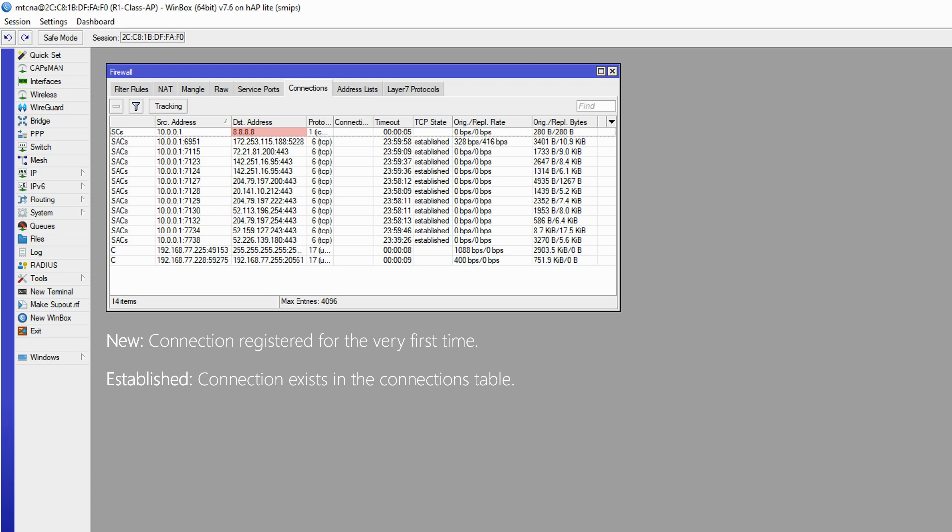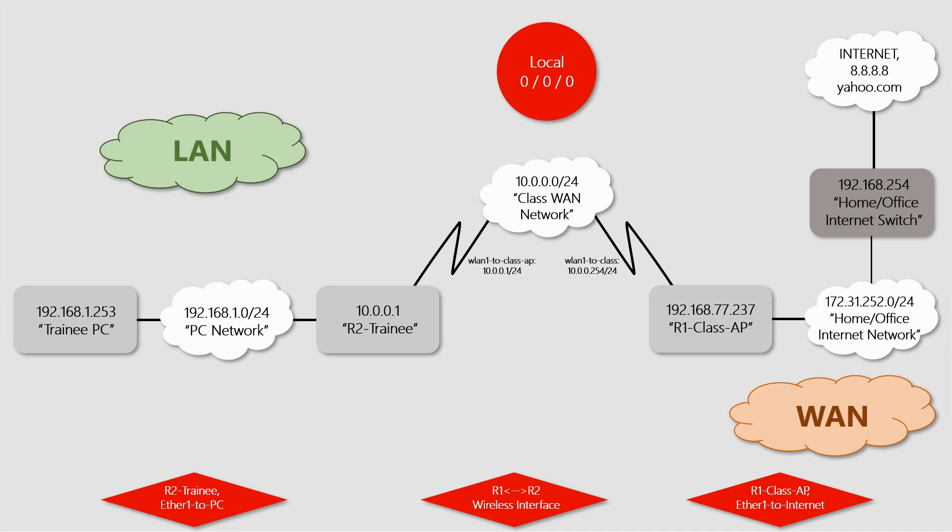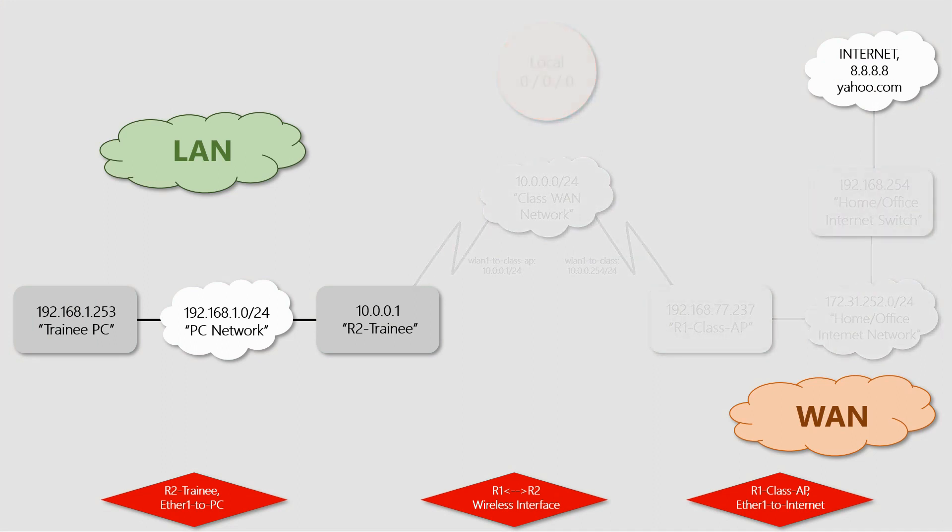However, as you can see, there is a timeout for every connection registered in this table. Once this timeout countdown reaches zero, the connection will be removed from this table. However, if a connection has ongoing traffic similar to a running ping, the timeout countdown will continuously reset and the connection will remain registered on this table.